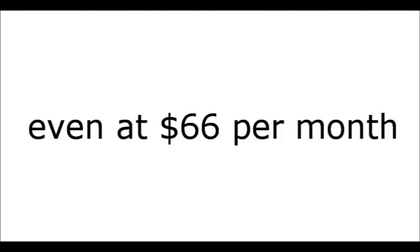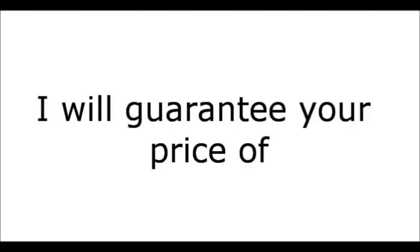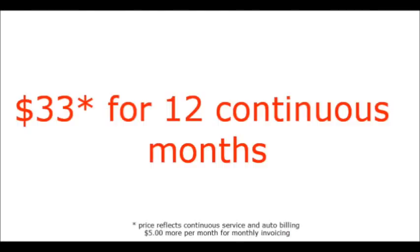But even at $66 per month, that's a tremendous value. But if you act now, I will guarantee you a price of $33 for 12 continuous months. No long-term commitment. No term commitment, as a matter of fact.